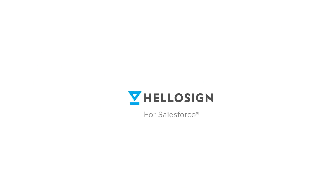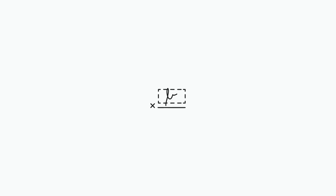HelloSign is the easiest e-signature tool for Salesforce users. You can send out documents and request signatures without ever leaving Salesforce.